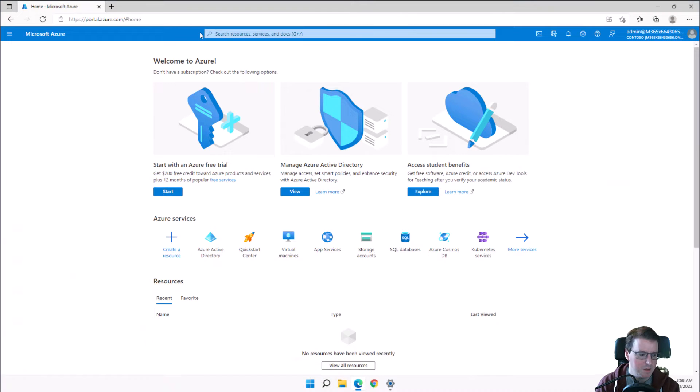Today we're going to take a quick look at creating Azure Active Directory users and Azure Active Directory groups by using Azure CLI, Azure PowerShell, and also by using the Azure Portal.